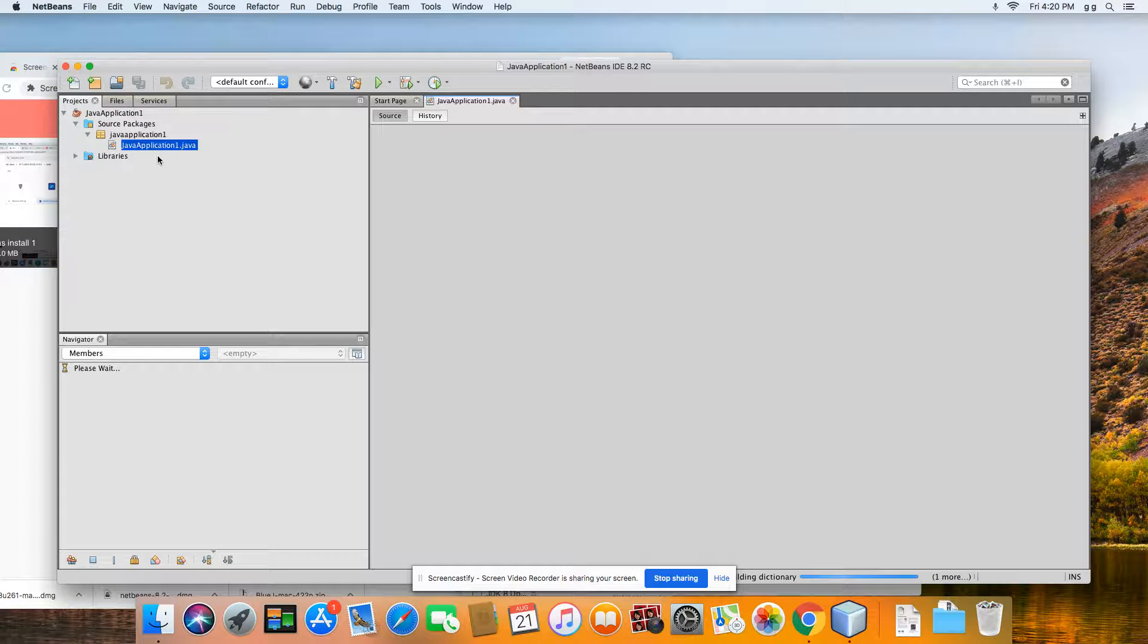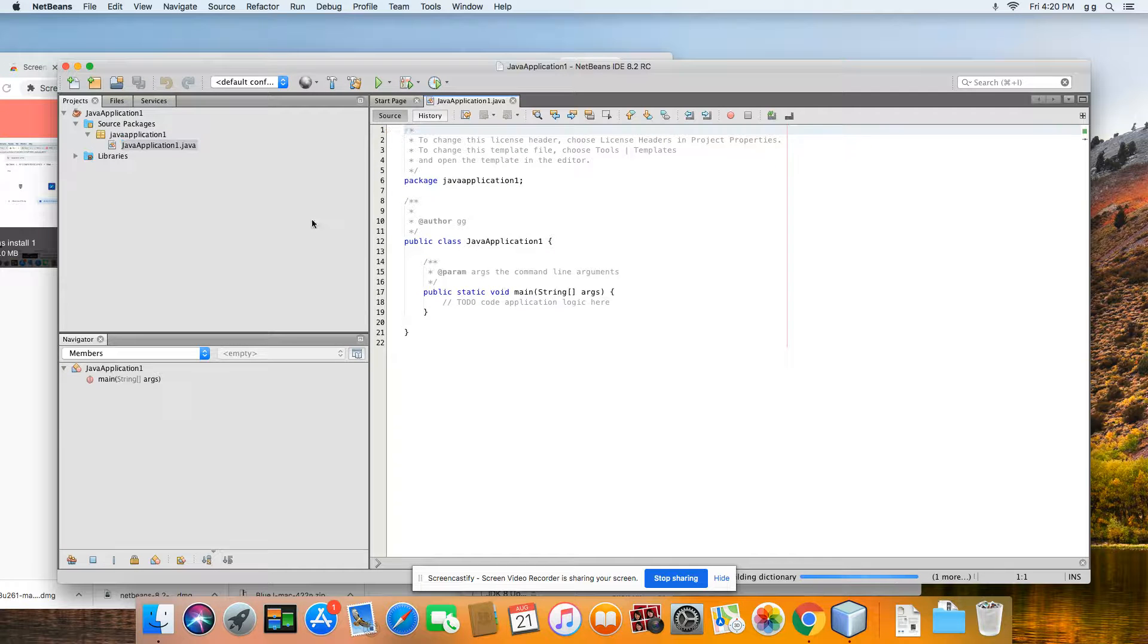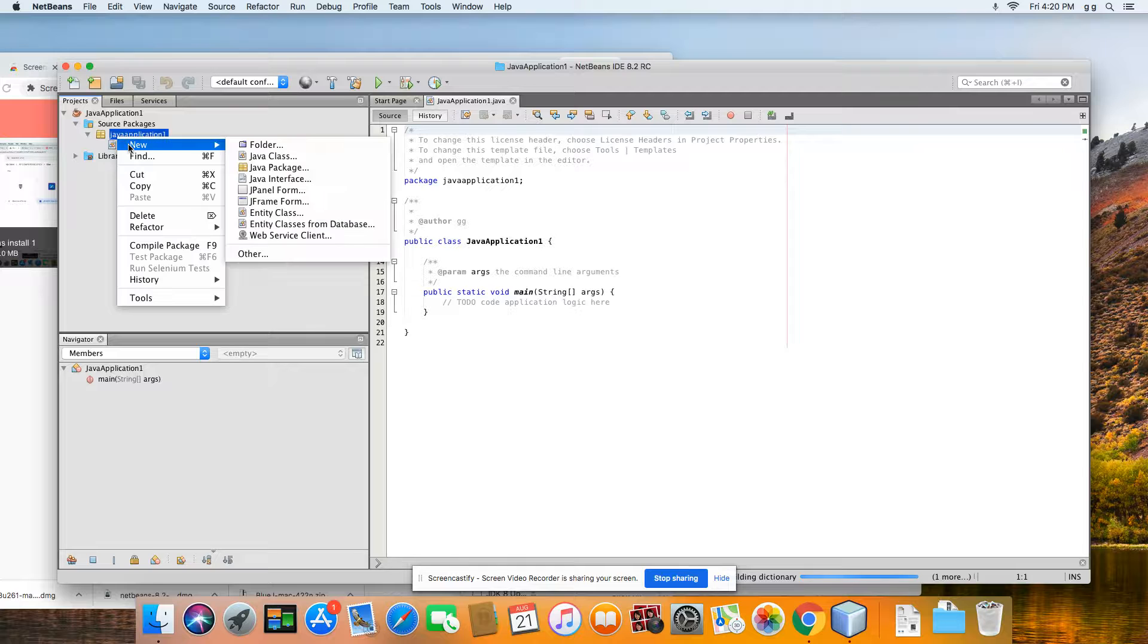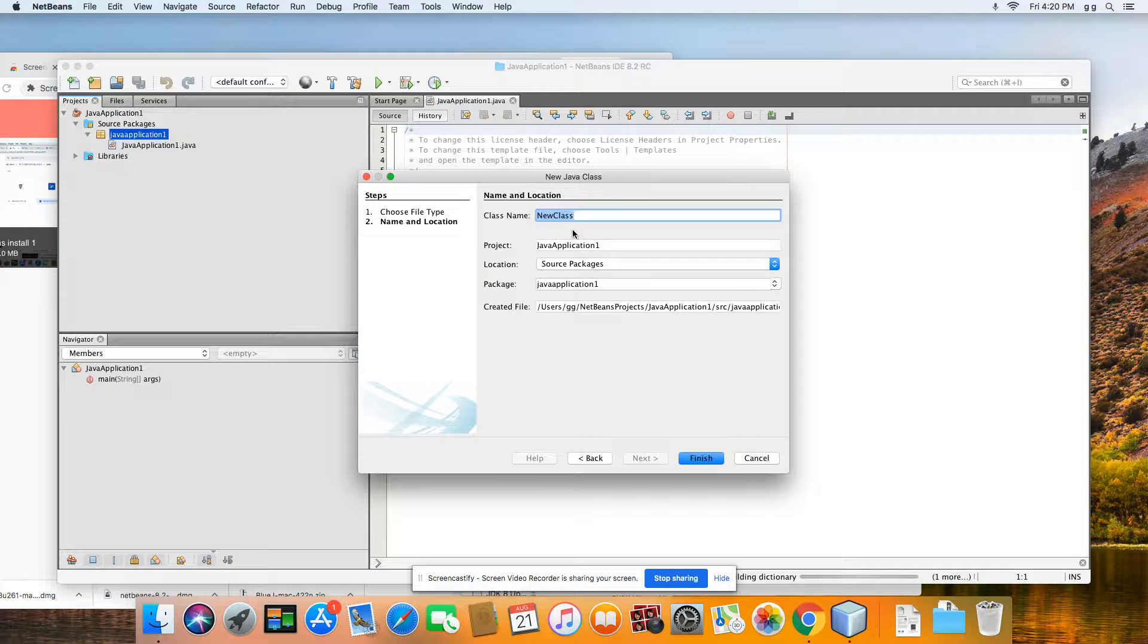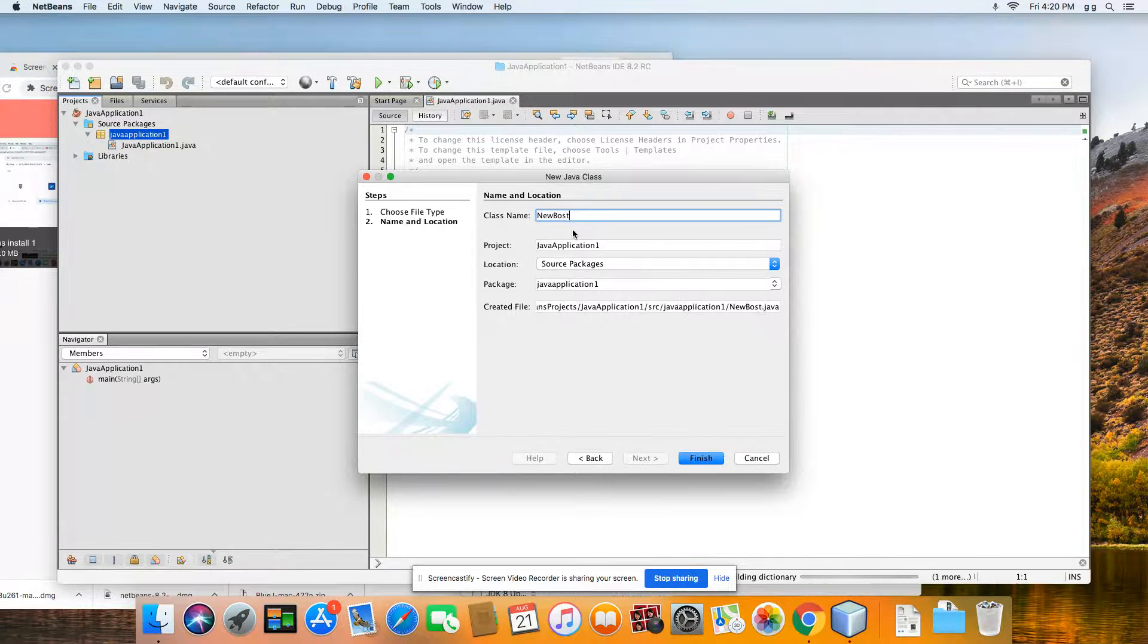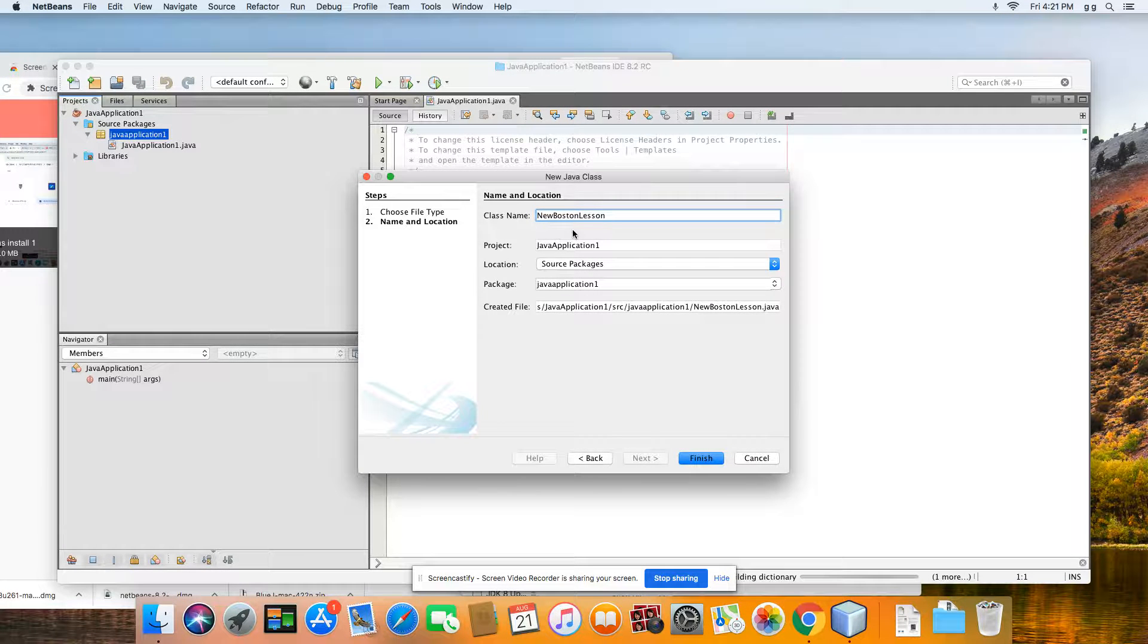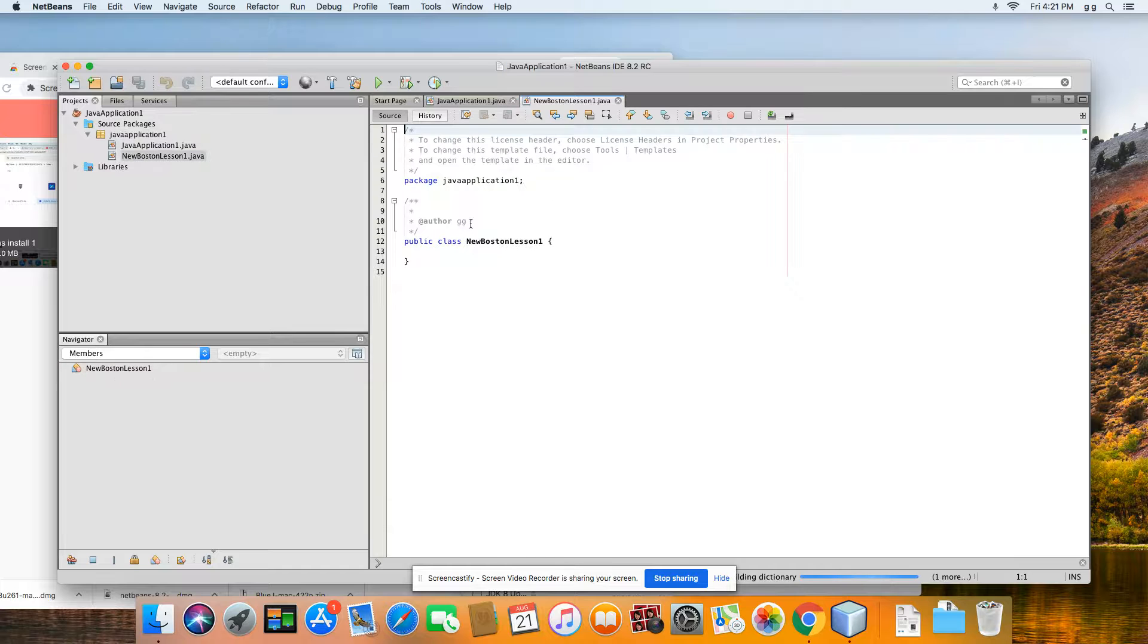And then in order to start working on your homework, it'll give you this right here. So let's say that you're done with this one. You would come over, right-click New Java Class, give it a title. So for instance, we'll be doing like New Boston Lesson 1. Finish, and then you can start typing in that.